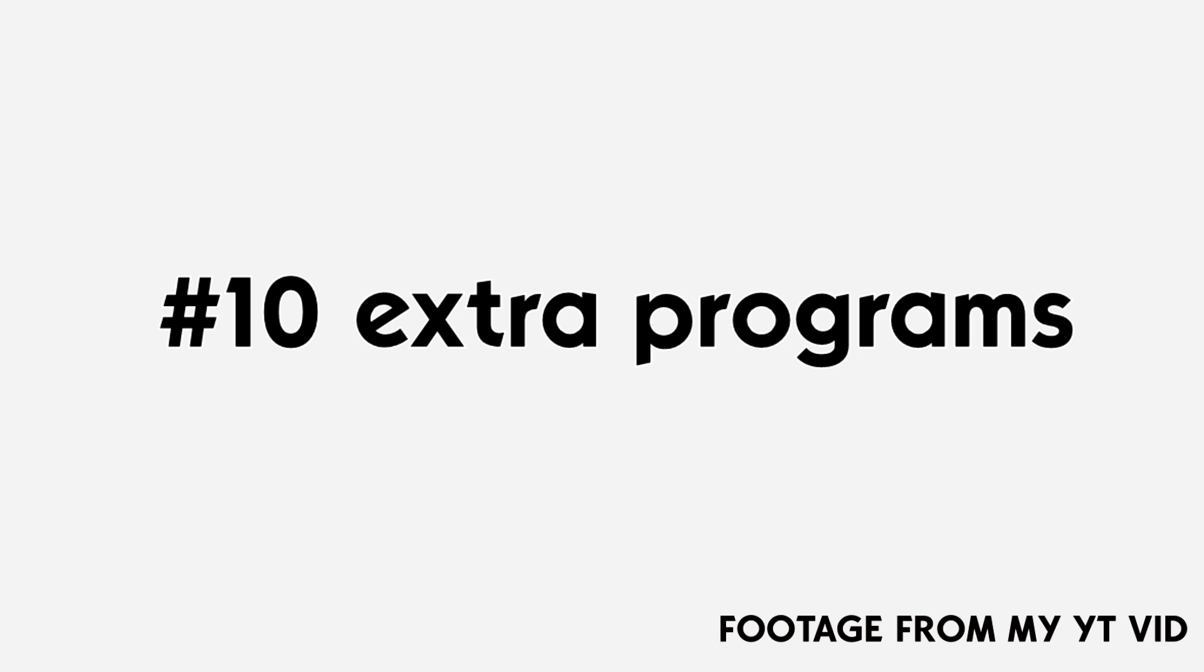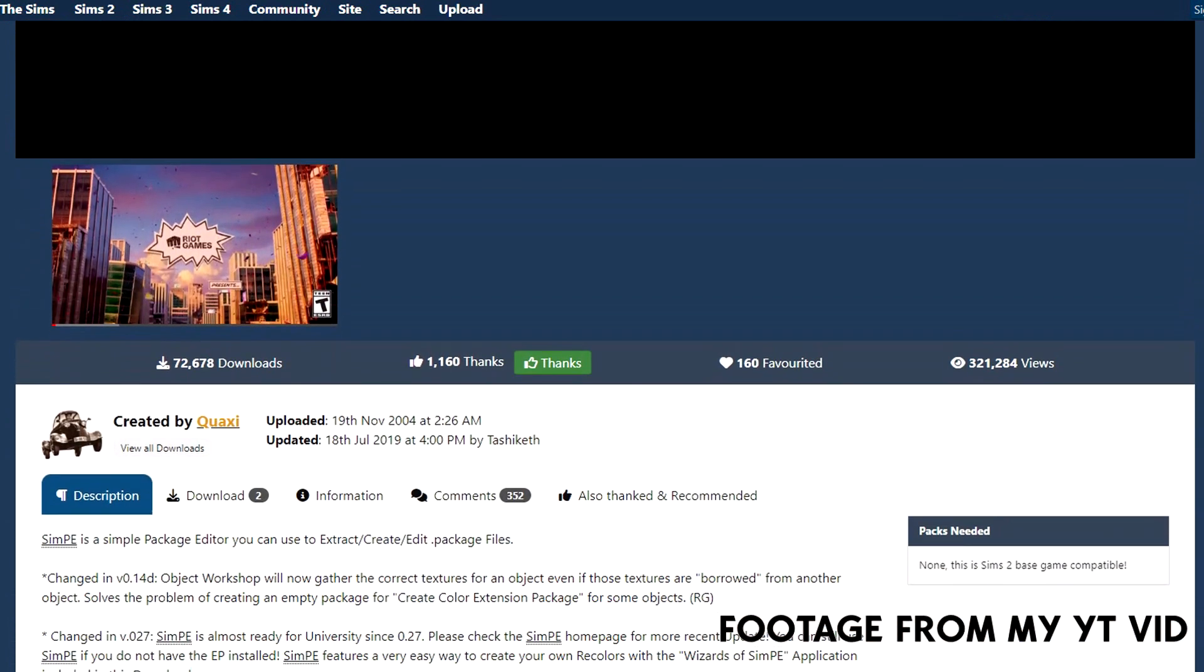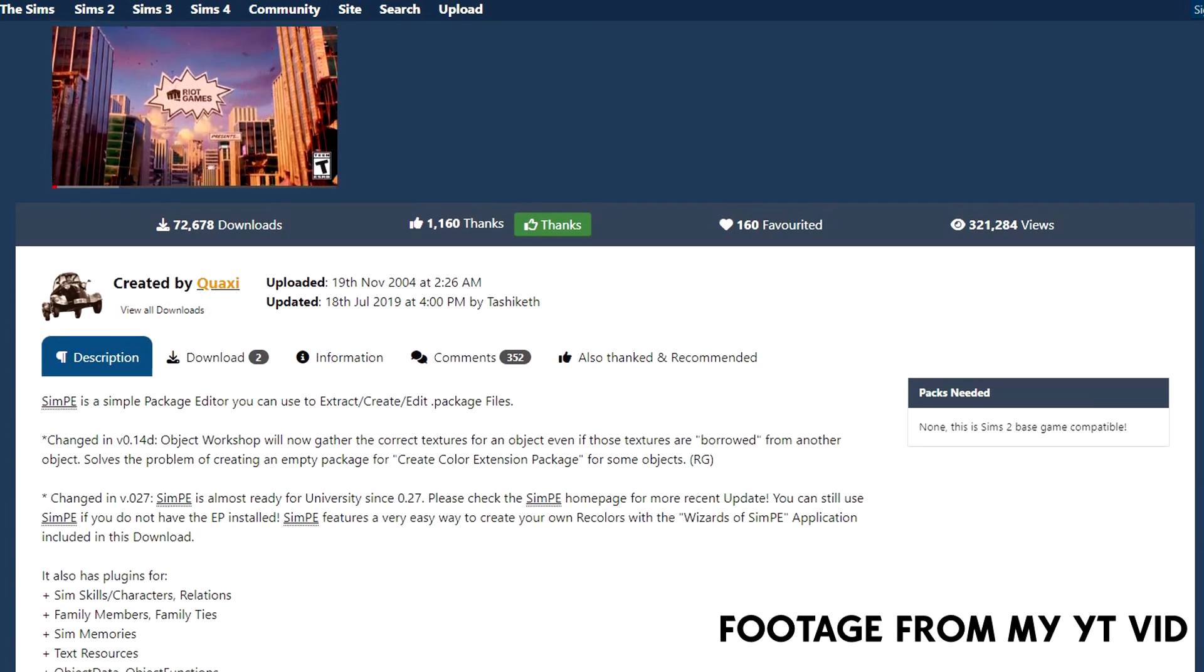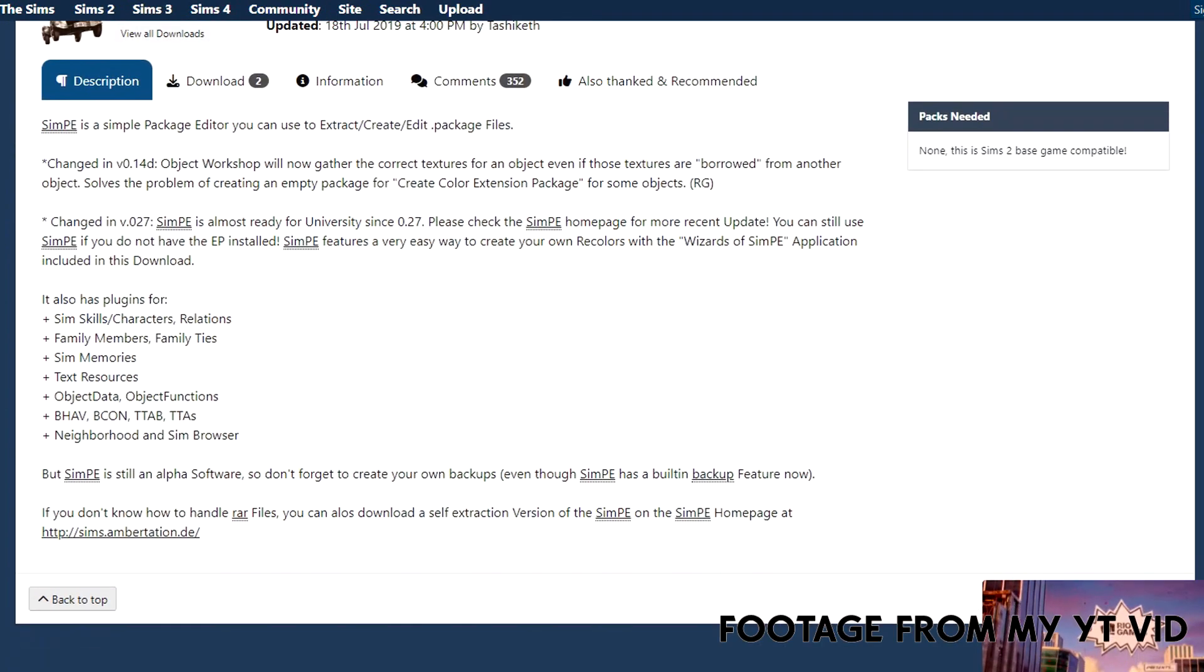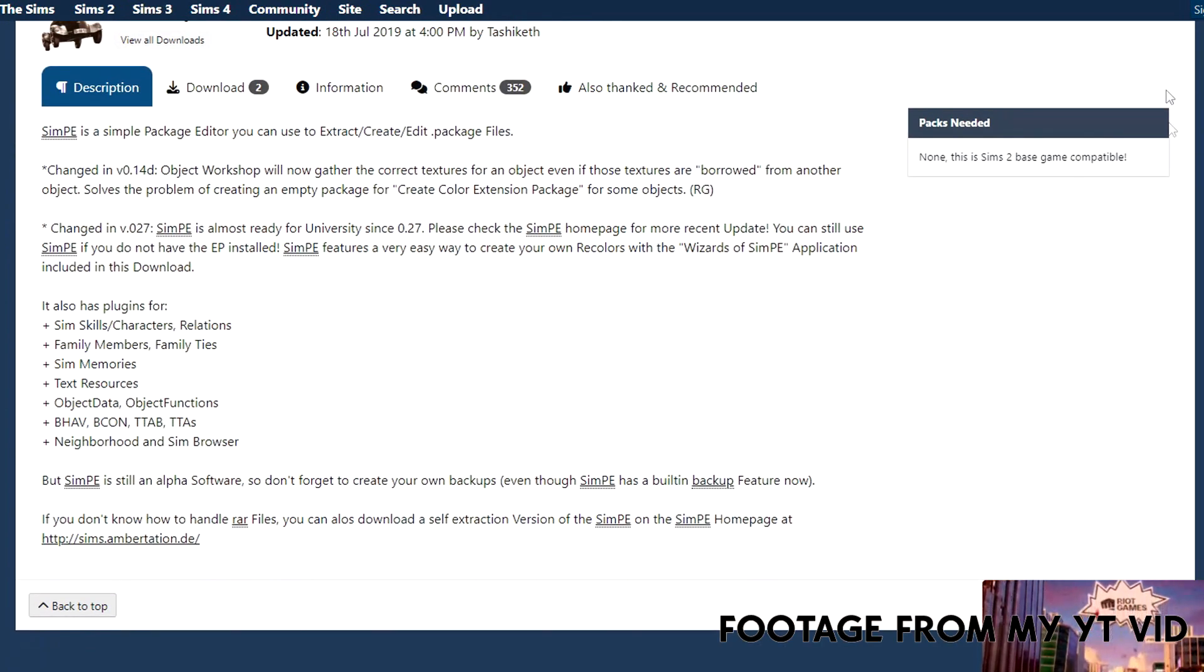An honorable program that I haven't mentioned before: SimPE. I use SimPE for this and that, for a bunch of things, but at the moment I only use it to export sims and to change memories. Let me show you how I do that.